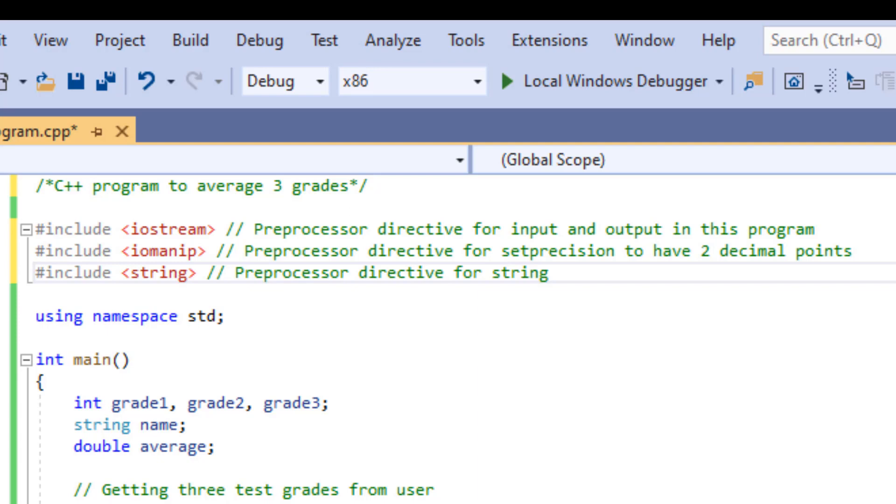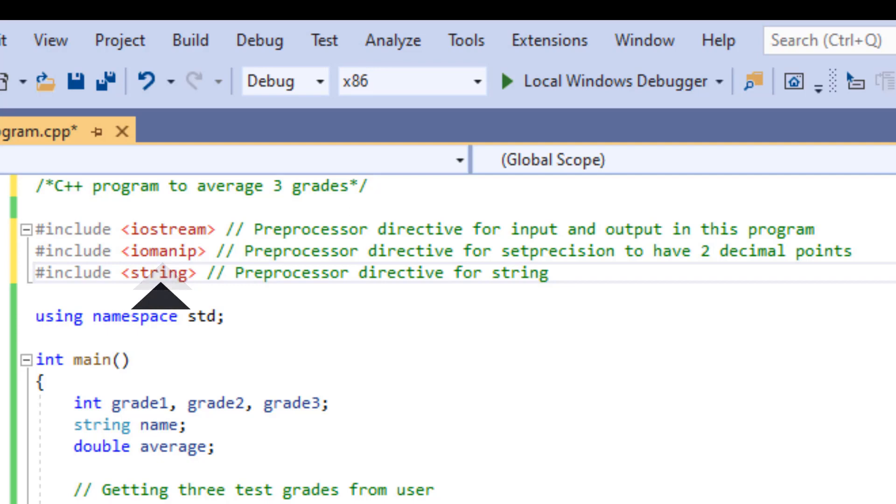In this program, we need three different preprocessor directives. To bring preprocessor directives to our program, we must use hashtag include. In this case, we need iostream because we are using input and output in this program. We need iomanip, which stands for input-output manipulation, and this is because we are using set precision to have two decimal points. We also are going to use string because we are getting the name of the user, which is a string.